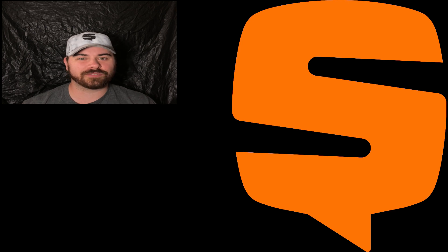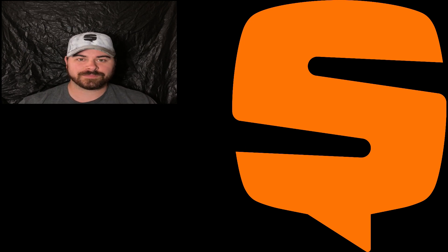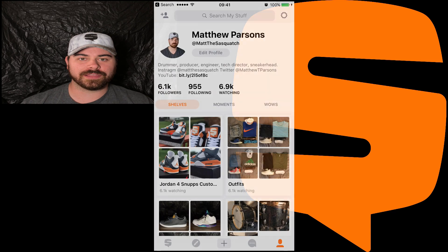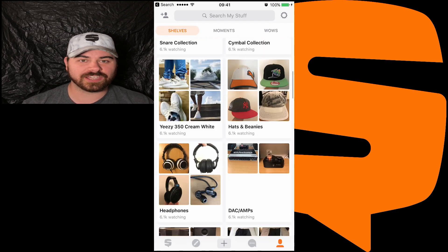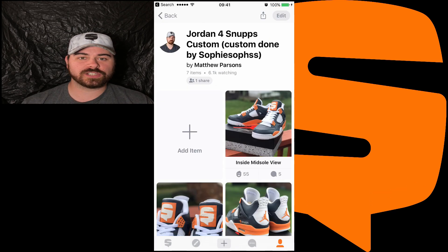Now, Snupps is the free app for iPhone and Android where you can take any collection or hobby that you have and organize them into shelves.